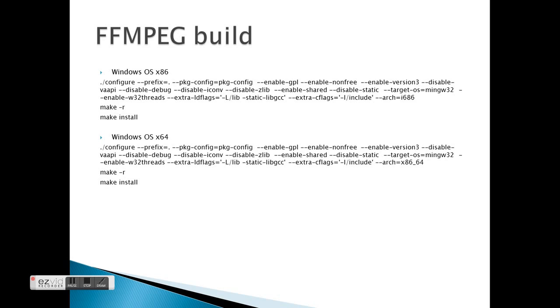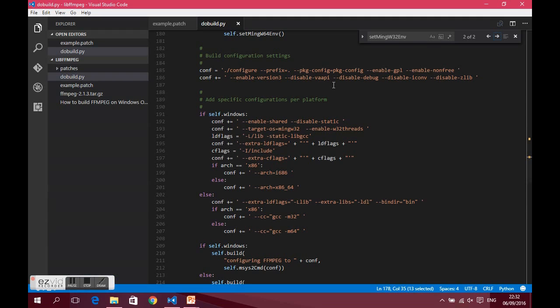This is what you need to configure, but how you actually do it through the msys2 environment I will show you in the script in Part 3, because we have just crossed 5 minutes. Thank you very much for listening — I will meet you in Part 3.